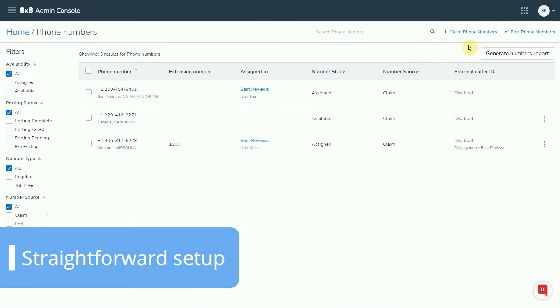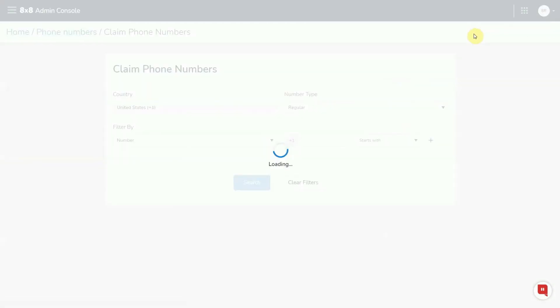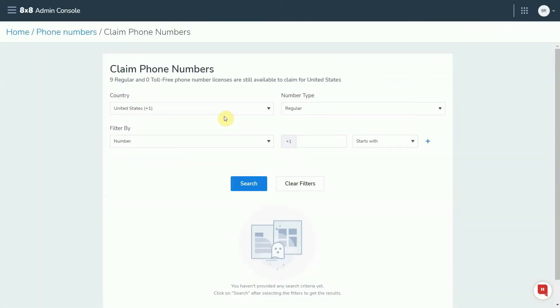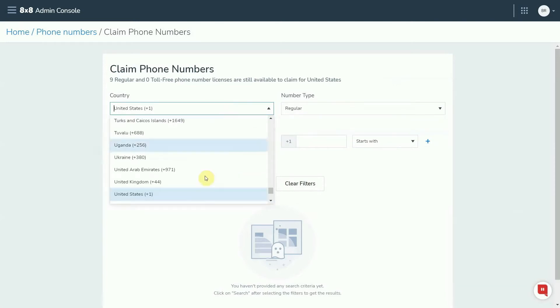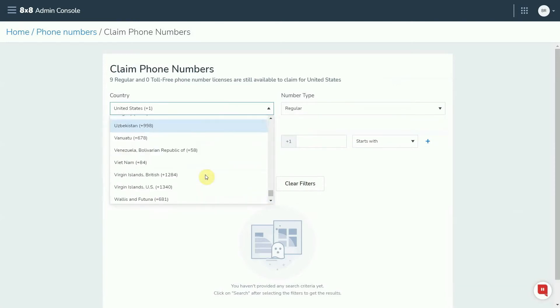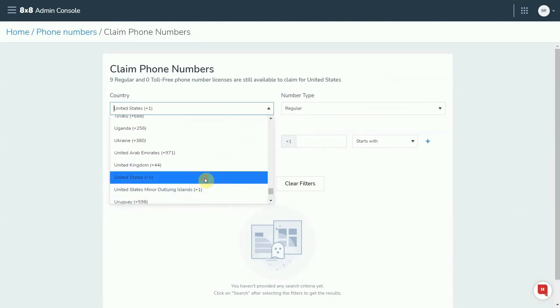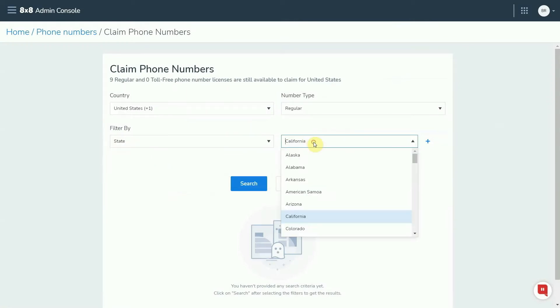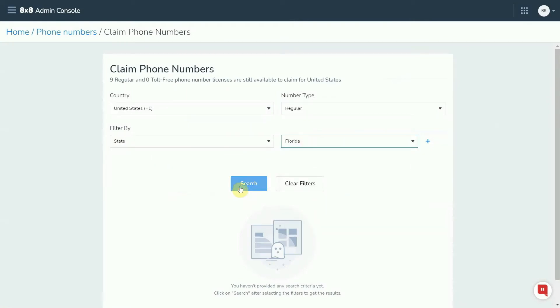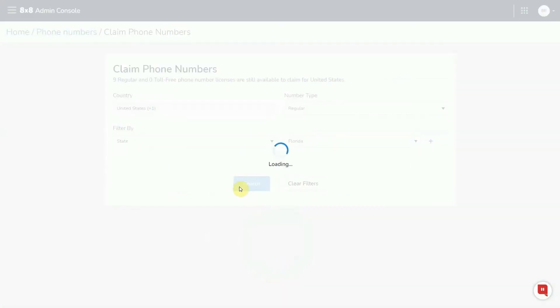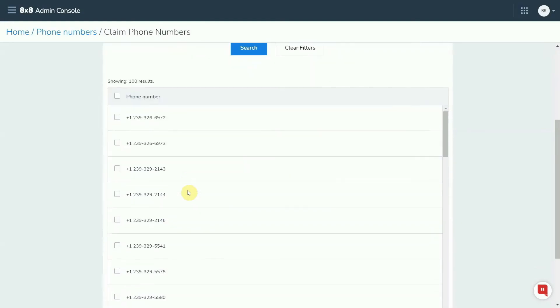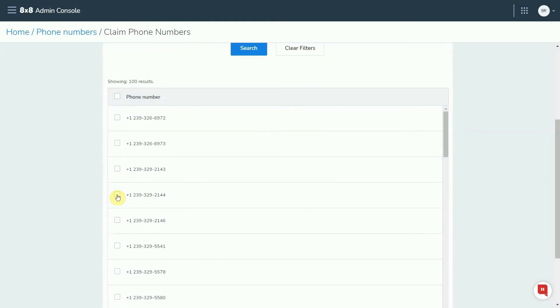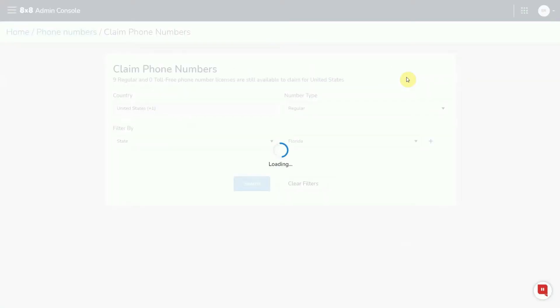The first thing you'll want to do after creating your account is add phone numbers. The software generates the numbers and you can choose from local, toll-free and international virtual numbers. For the US, 8x8 makes it easy for you to find a phone number for the location you want to do business. Just filter by state and choose where you want the phone number to be based.